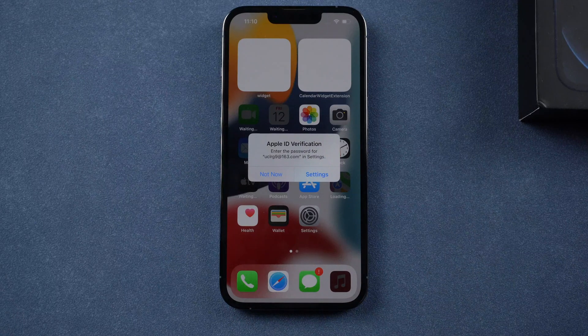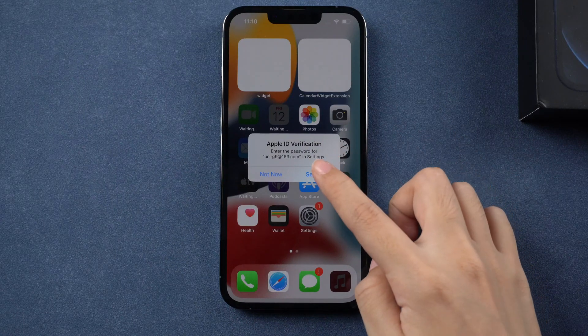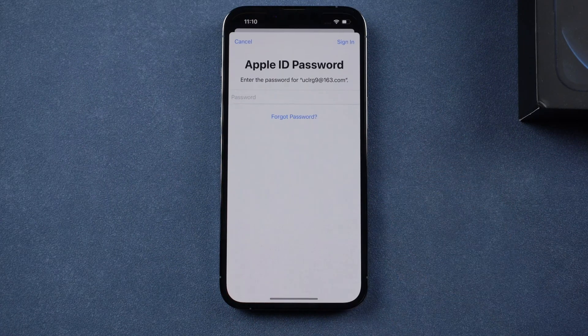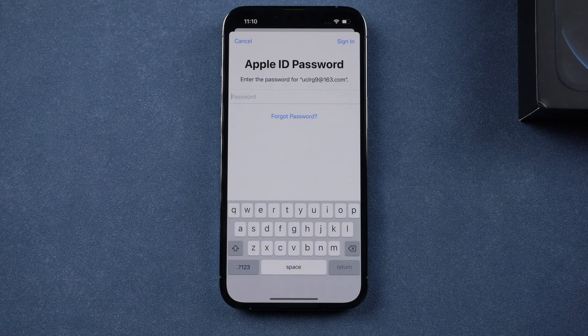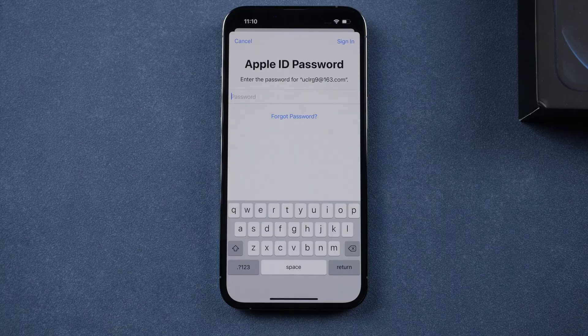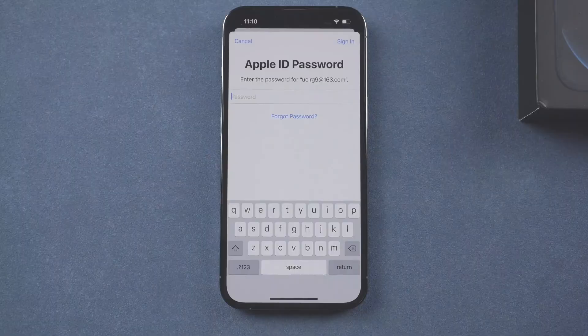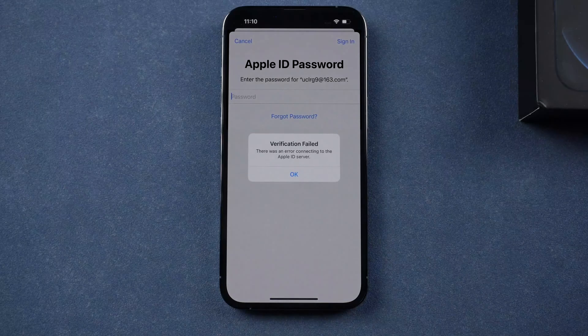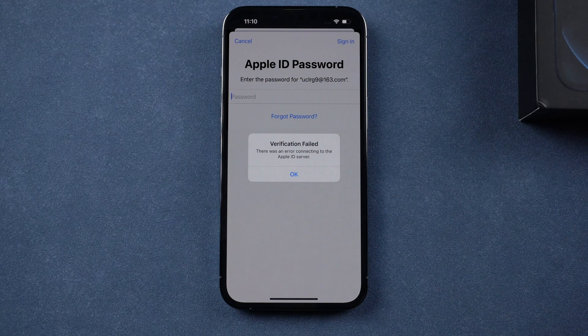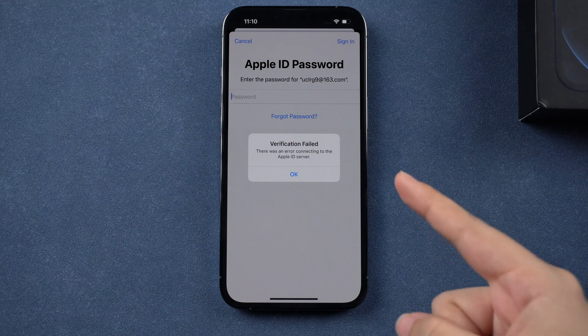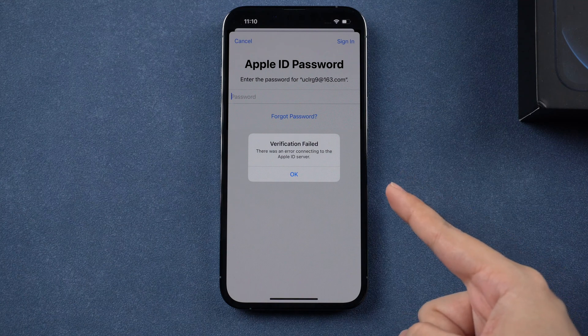Did you receive this message that asked for Apple ID verification, but when you enter your Apple ID password it shows verification failed? There was an error connecting to the Apple ID server. How to fix this?